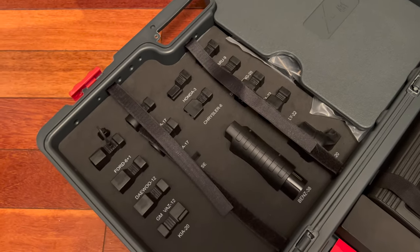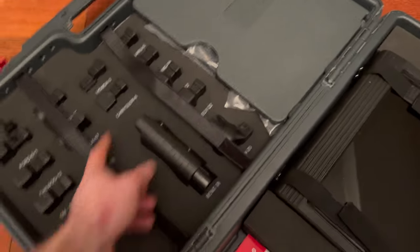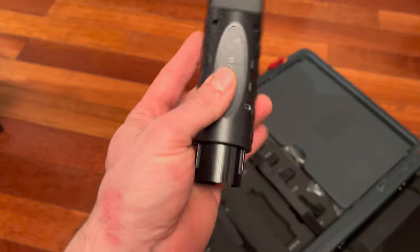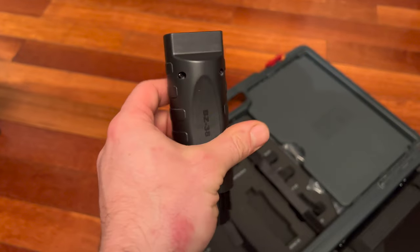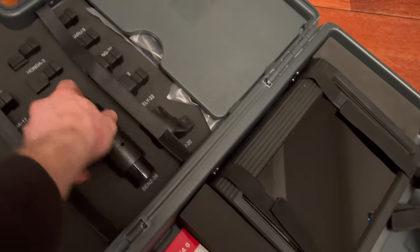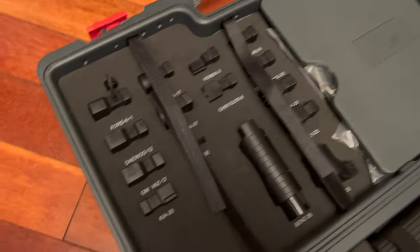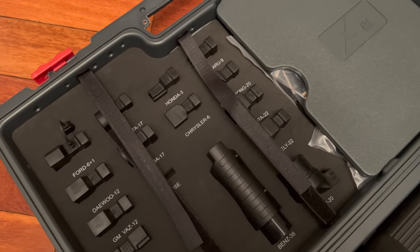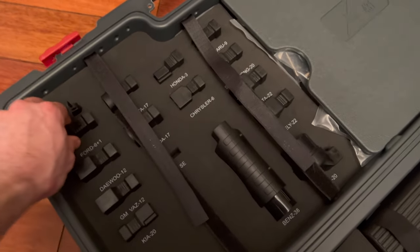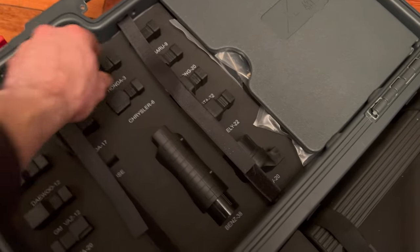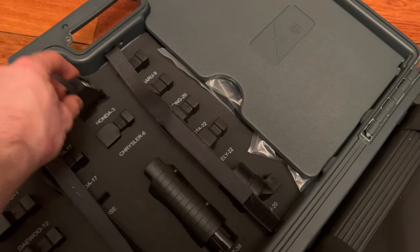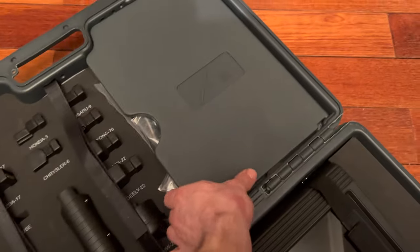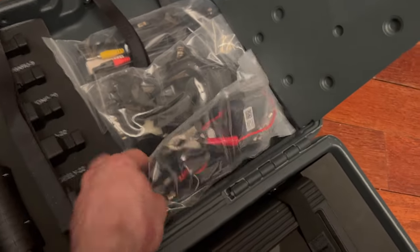This looks like an old Mercedes adapter. They're all labeled here - you've got various Honda, Chrysler, and Ford. I'm assuming these are all for older models that have these specific connectors. Haven't used any of them.